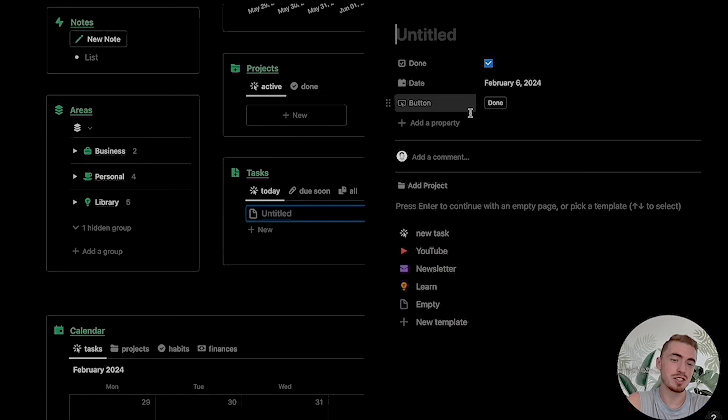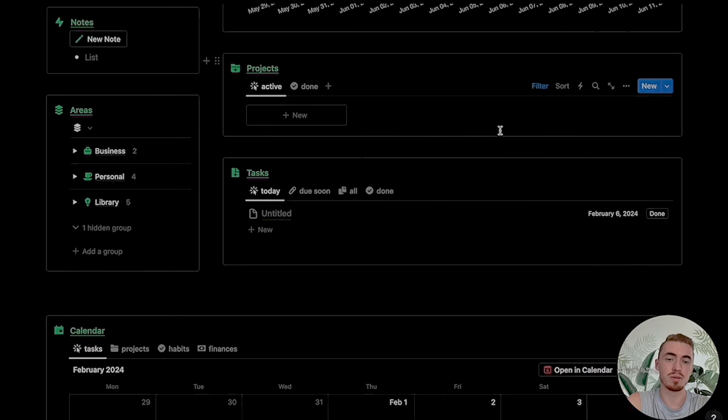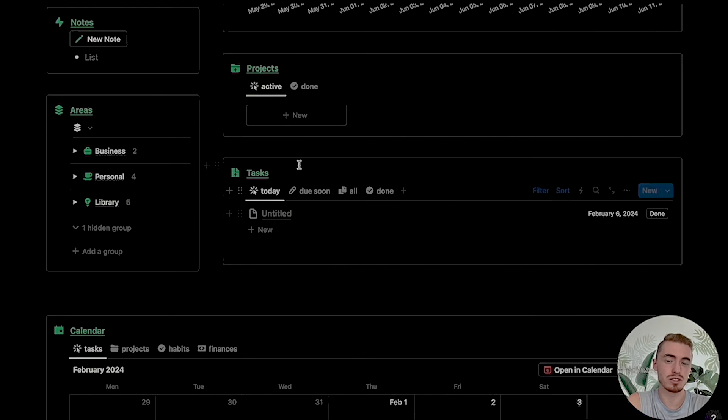There's so much you can do with this new property, but in this video we'll just be focusing on building a time tracker for your projects and task management system.